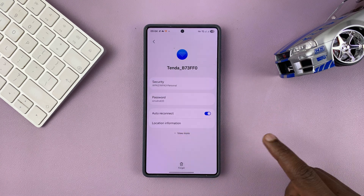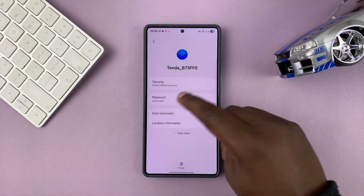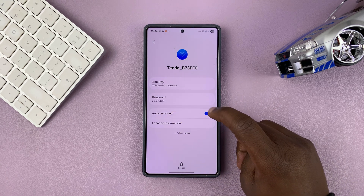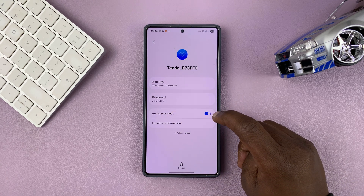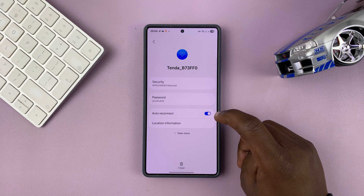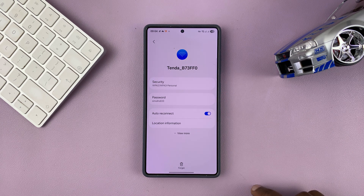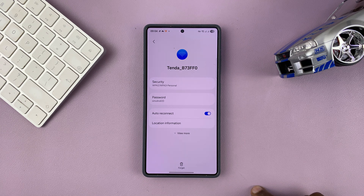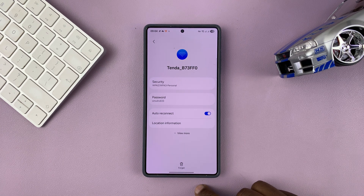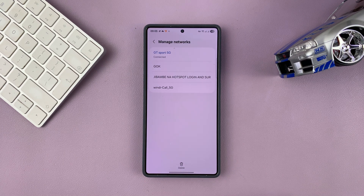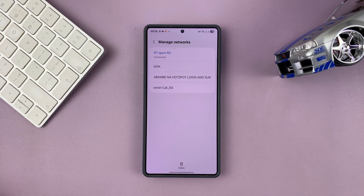You can tap on any network and look at the password — for instance, you can see the password in plain text. You can also choose to turn off auto-reconnect. Basically, you can look at everything. And if you want to completely unpair your phone from that particular Wi-Fi network, you can tap on Forget, and it will be deleted from your list of networks.